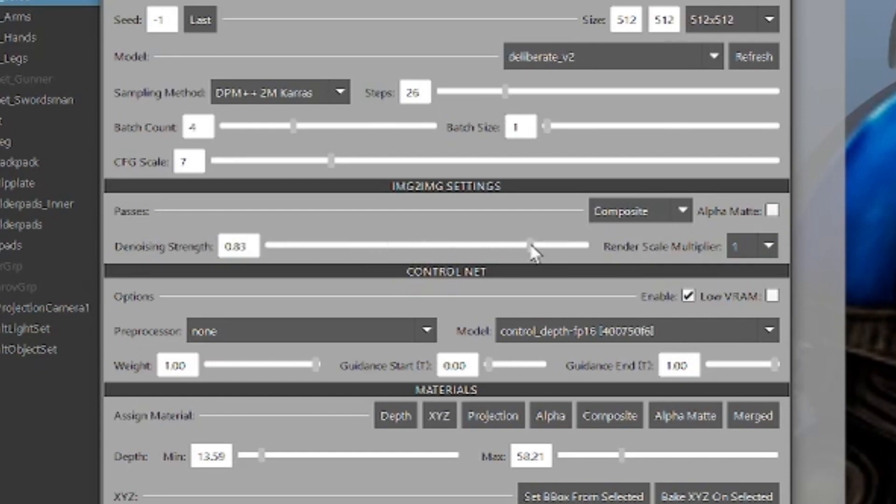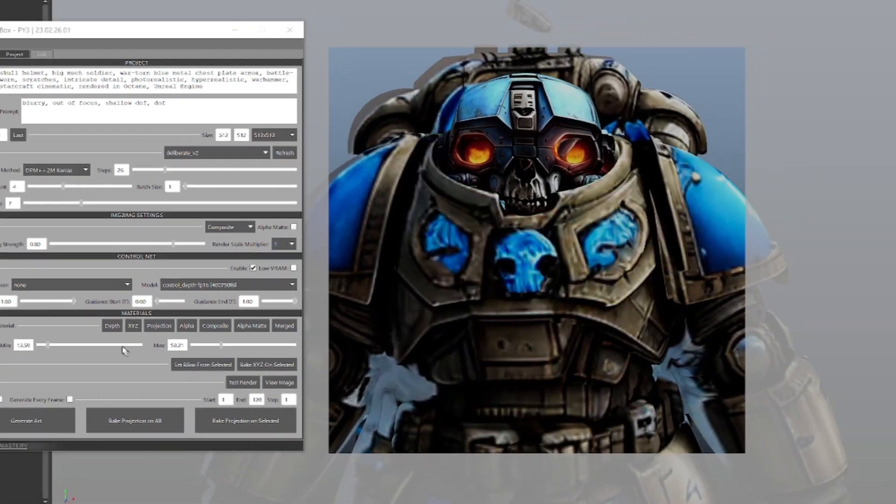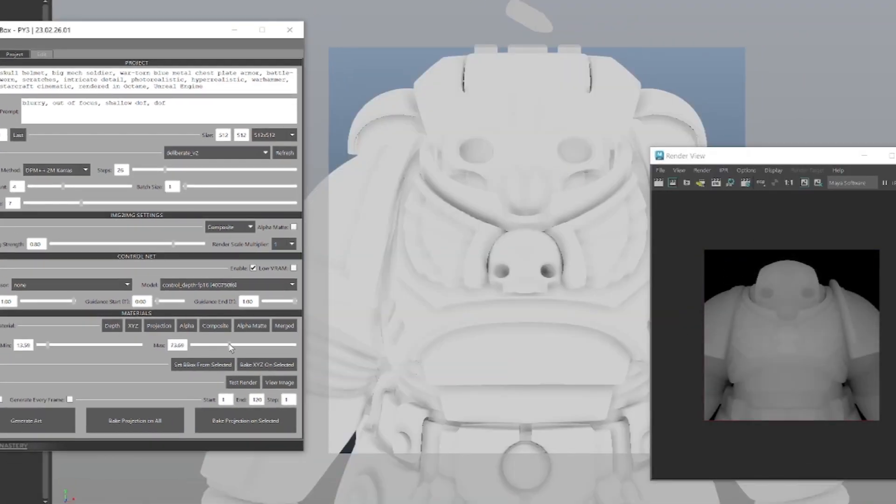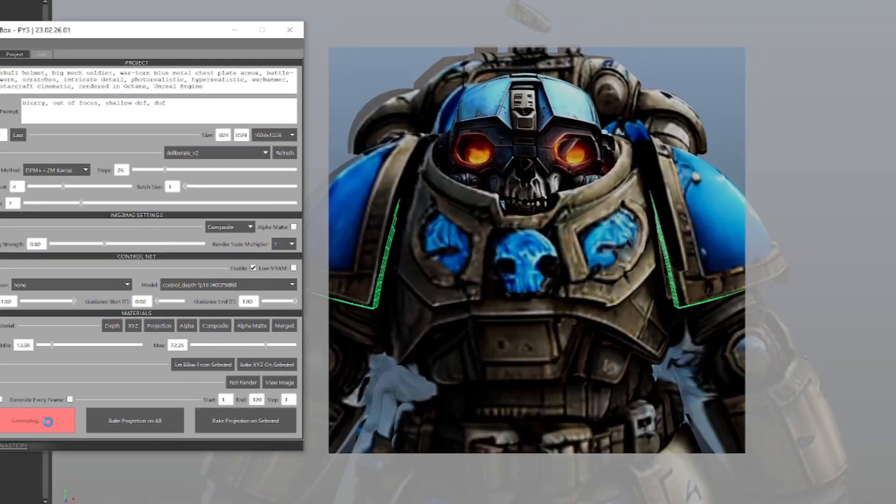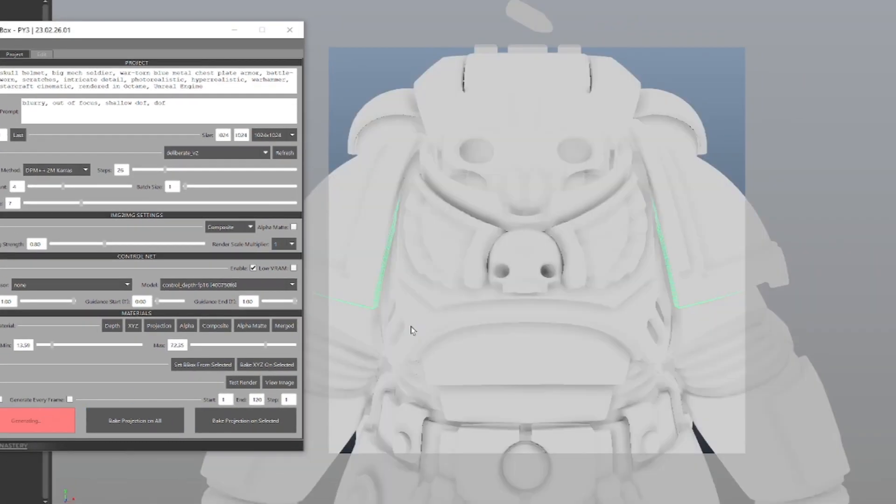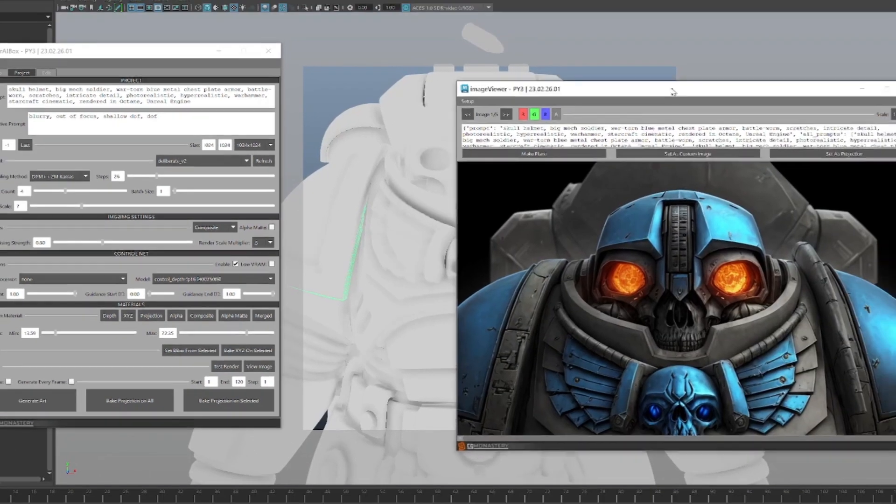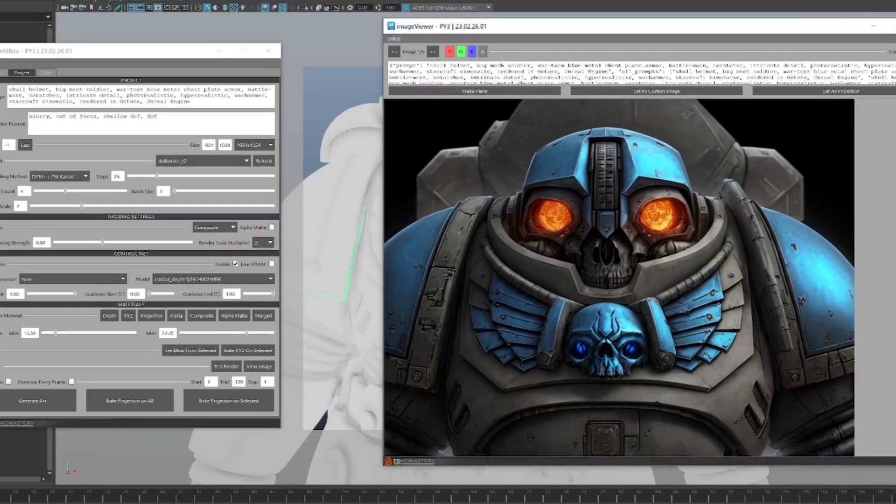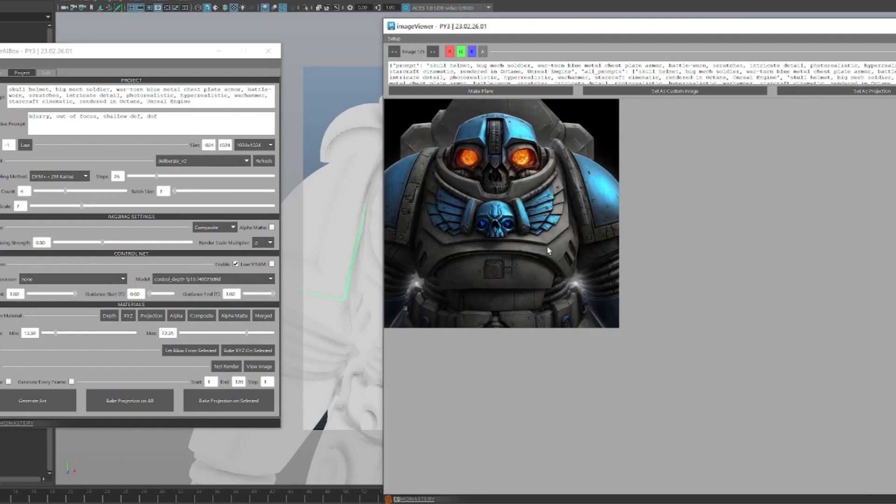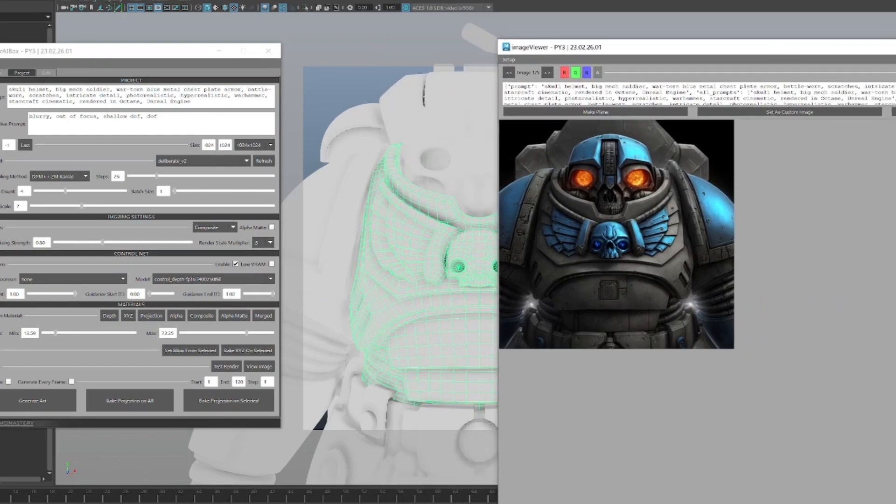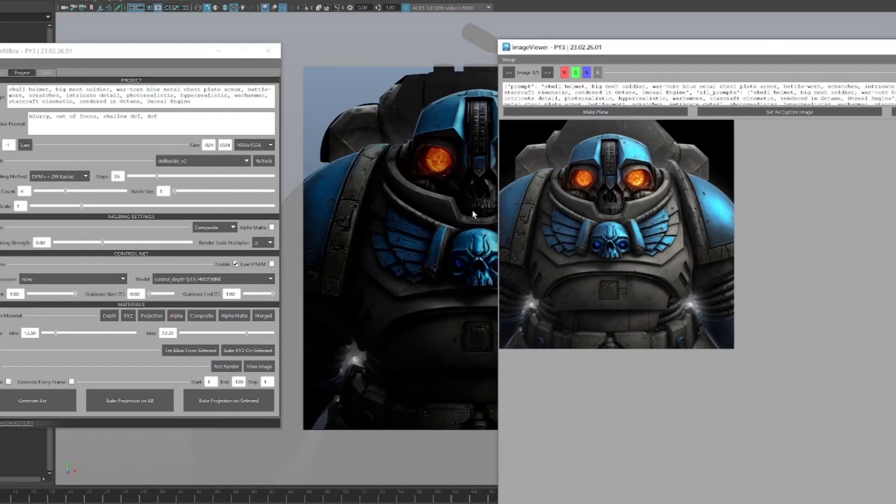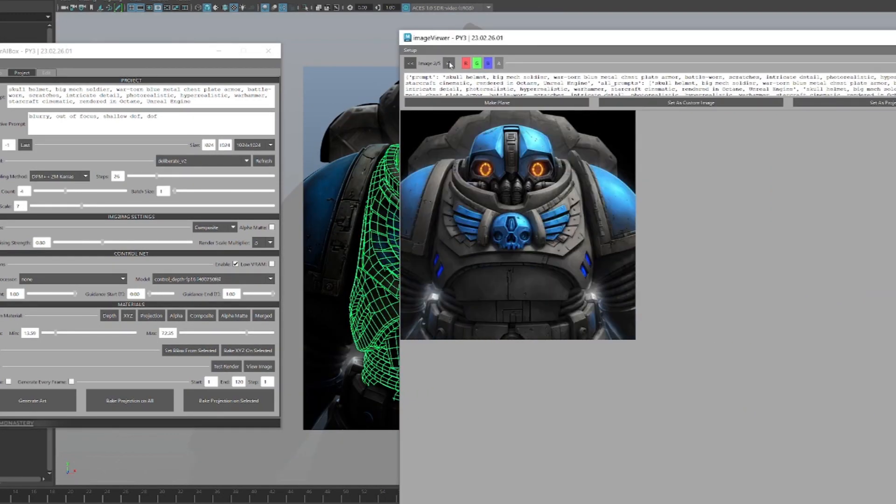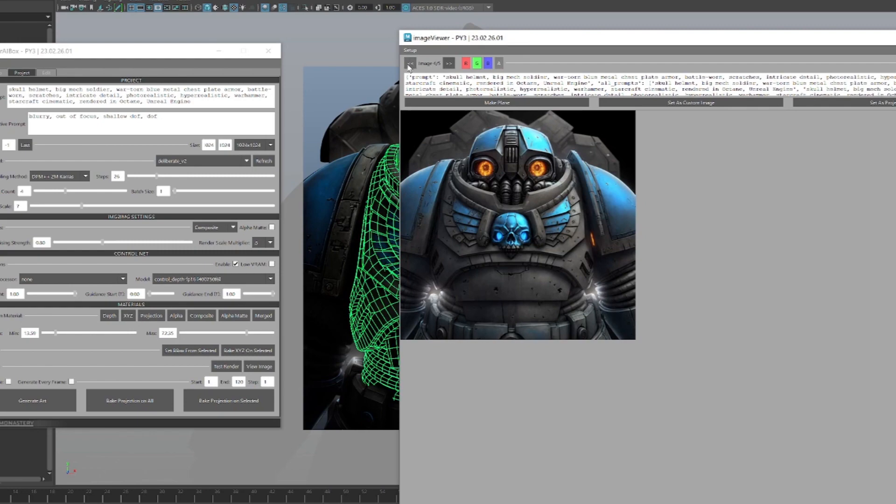Let's adjust the depth sliders again for this new camera and generate. We set the resolution to 1024 by 1024, so now the generated image is significantly more detailed. Let's assign this one as the projection. We also have a few other options to choose from.